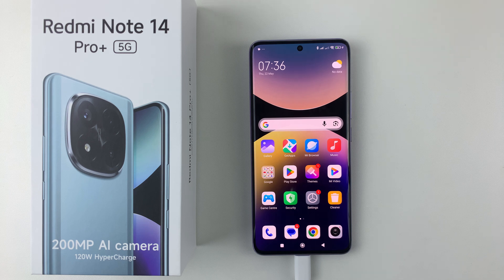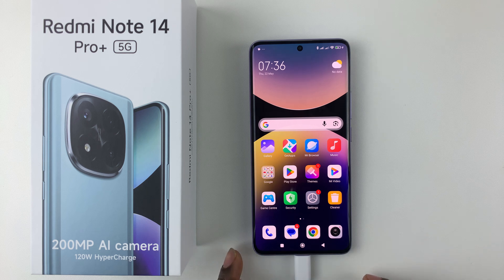Welcome back. In this video, I'll show you how to record the screen on the Redmi Note 14. I'm using the Redmi Note 14 Pro Plus, but the same steps should apply for the other Redmi Note 14 phones.